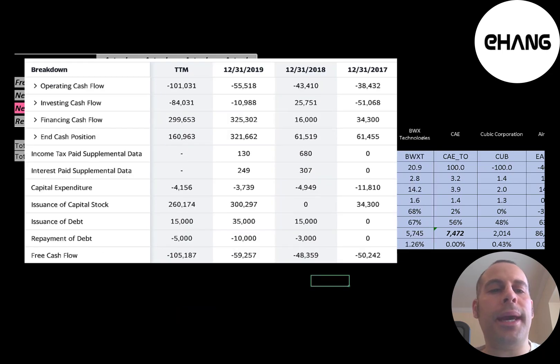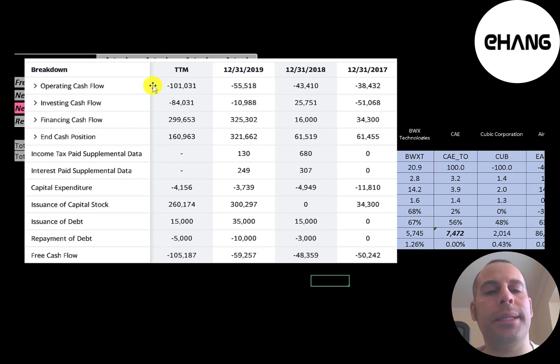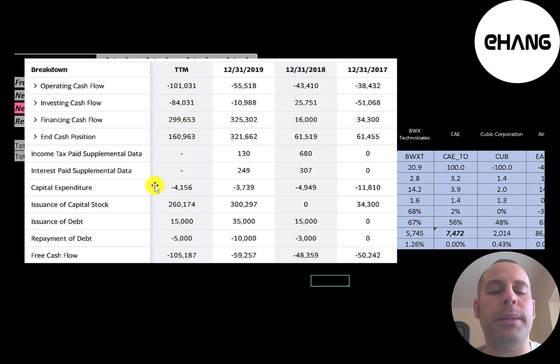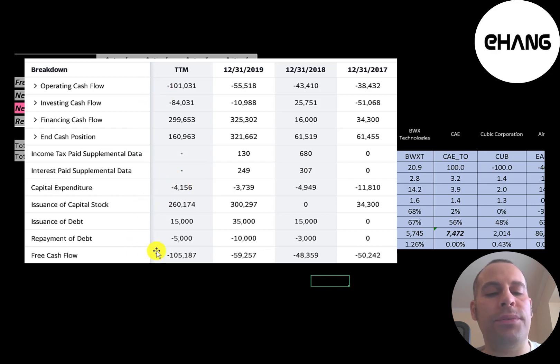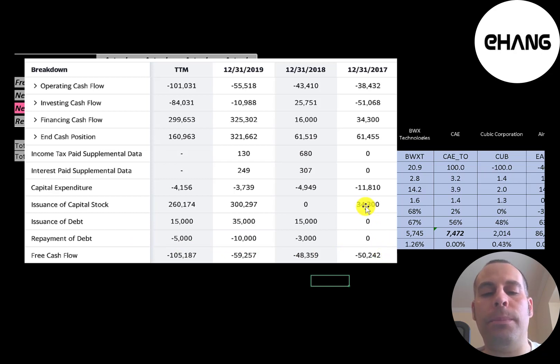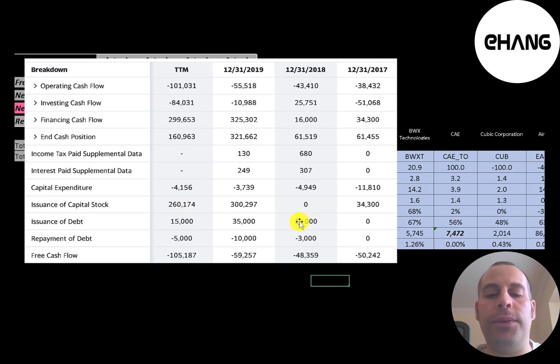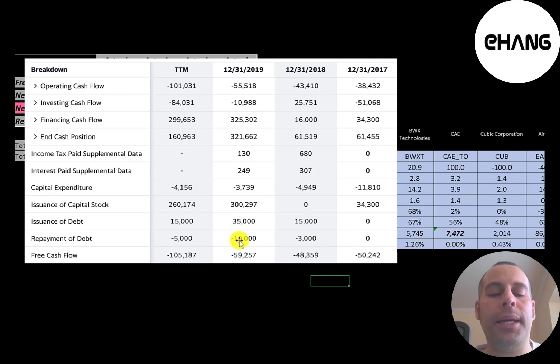This is the statement of cash flows. The top line is operating cash flow. That's how much cash the company loses from its operational business. Then you have capital expenditures which are investments in property, plant, and equipment. Operating cash flow minus capex gives you your free cash flow and they have negative free cash flow every year. So in order for them to run their business, they issue capital stock, 34 million yuan in 2017, 300 million in 2019, and 260 million in a trailing 12 months. They do issue a little debt as well. 15 million in 2018, 35 million, and 15 million. They did pay down 18 million yuan of debt in the past three years.